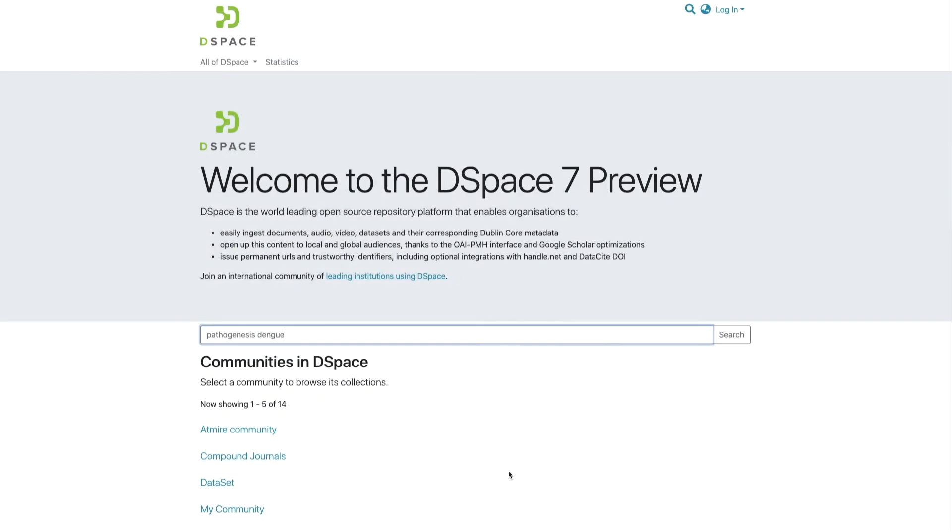This is Bram from Admire with a short introduction to the DSpace 7 usage statistics. As opposed to Google Analytics, the DSpace Solar statistics are stored within DSpace itself. They work without cookies, user-sided scripts, and third-party services.